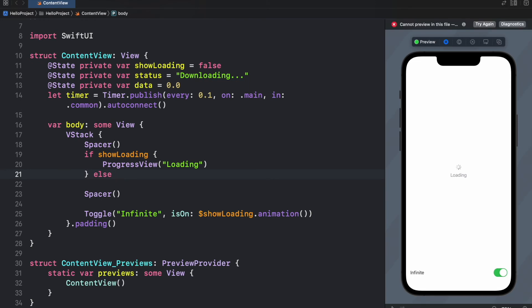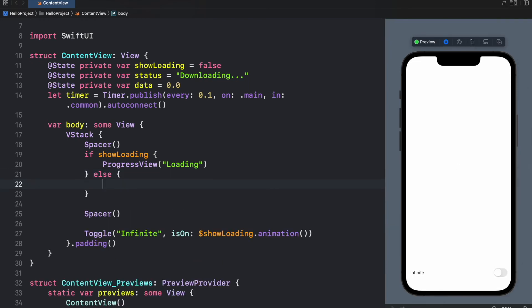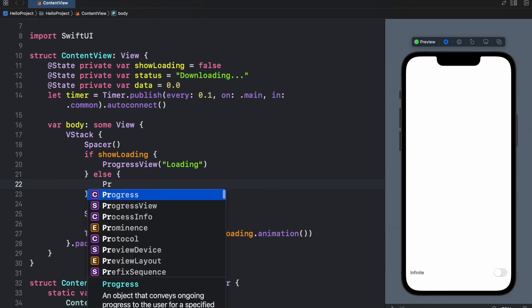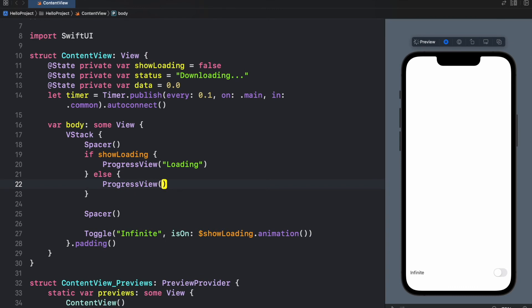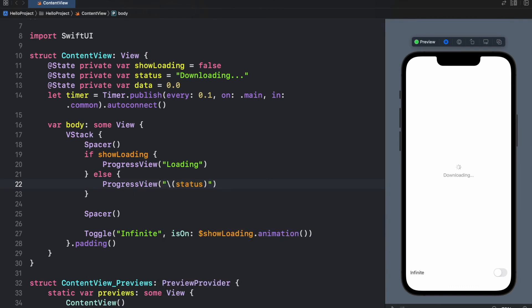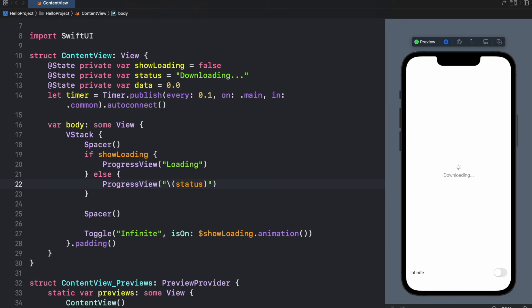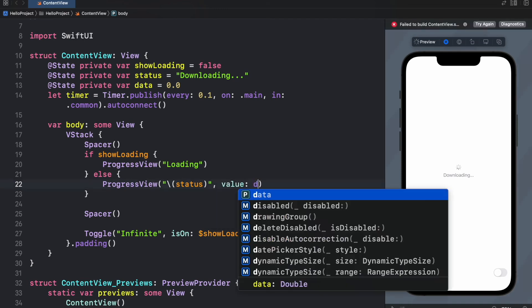Else we want to go ahead and show the determinate progress view. So ProgressView and inside here we're going to specify the status as the name and if we don't really insert anything else it will also be infinite. That's why we need to go ahead and provide a value which will be set to the data.